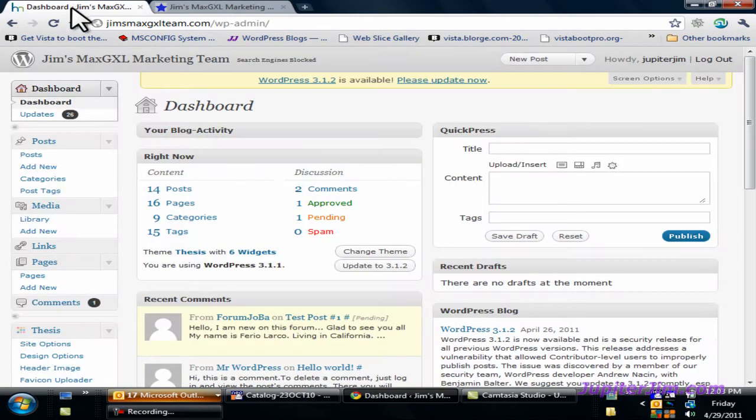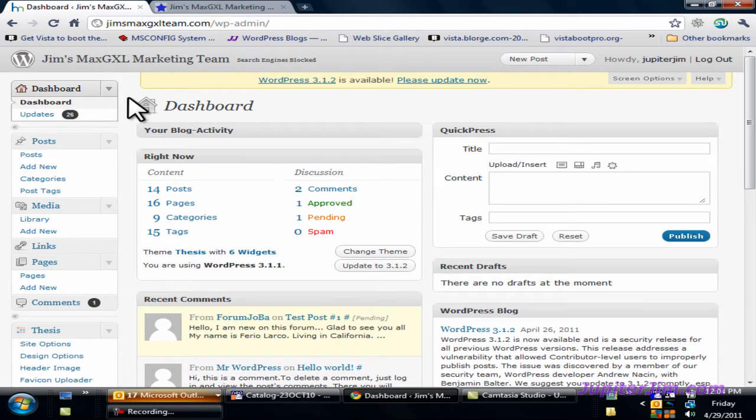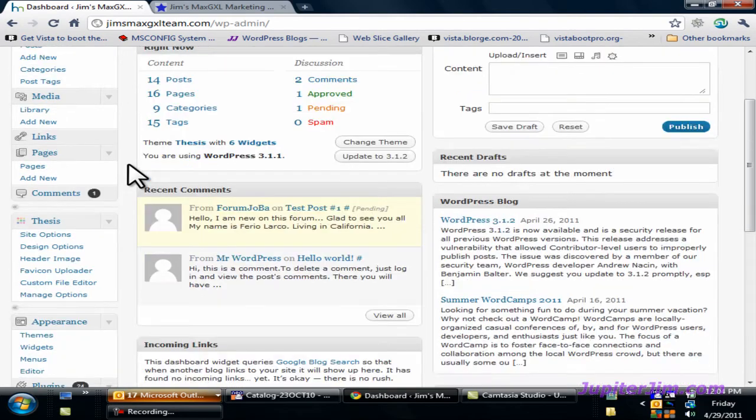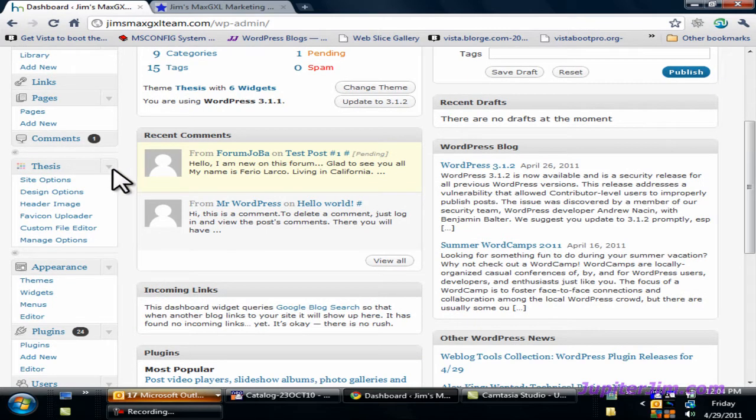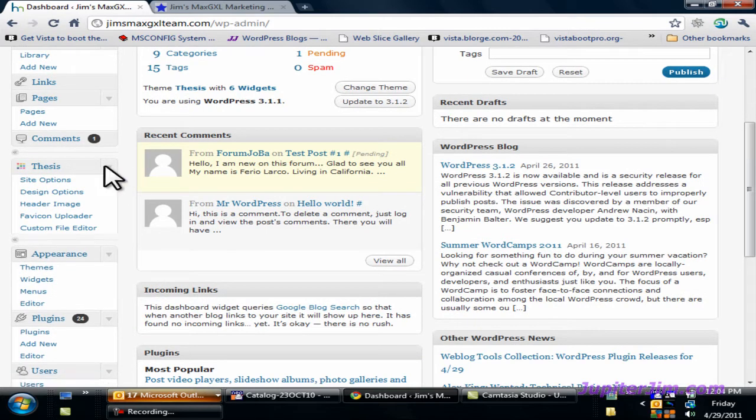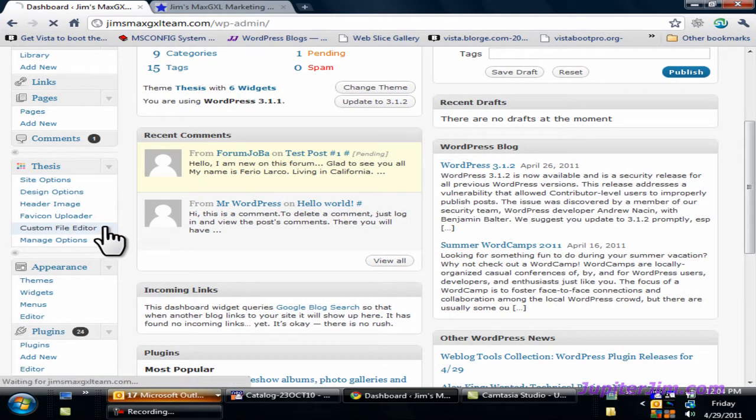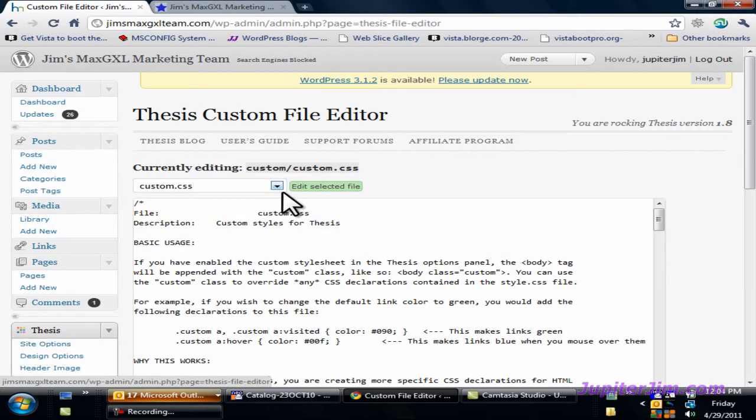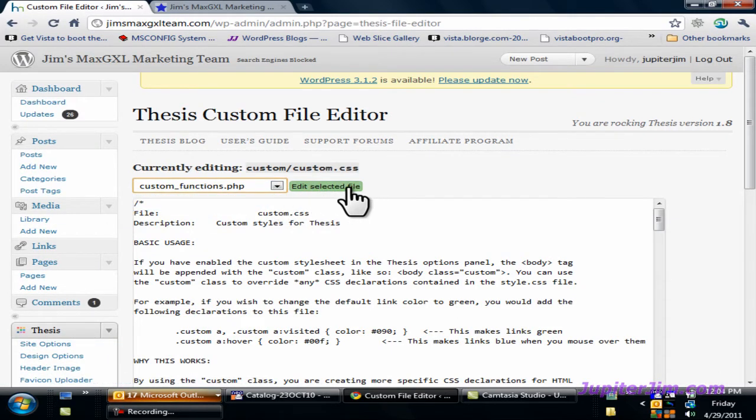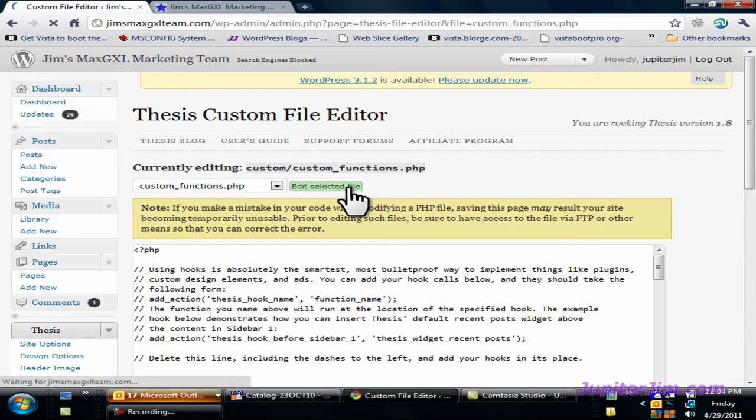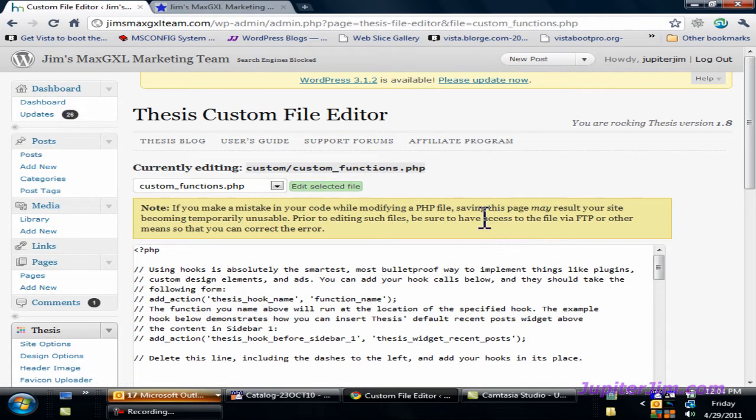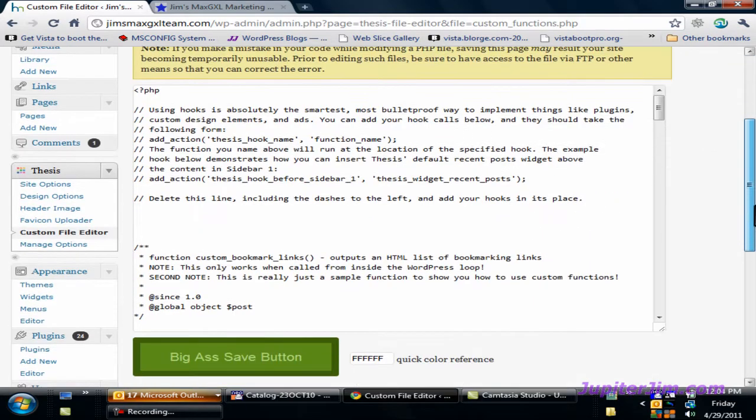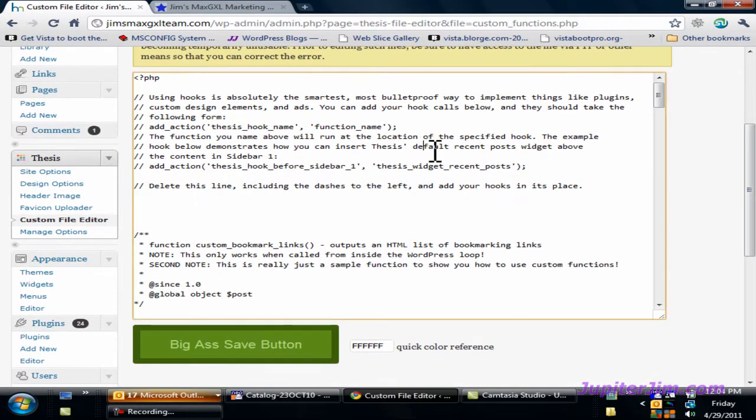I'm going to click on this tab in my browser where I've already logged into the dashboard of Jim's Max GXL Marketing Team. Scroll down. We're going to get to the thesis tab. Click on custom file editor. Scroll down. Custom functions.php. Click here. And you'll know you did it right when you get this warning down here which says you should have access to the file via FTP program. And that's what we're going to do. Here's the file right here.